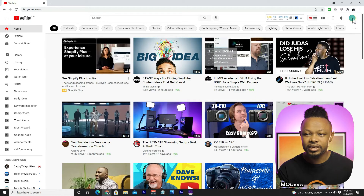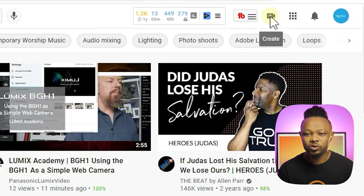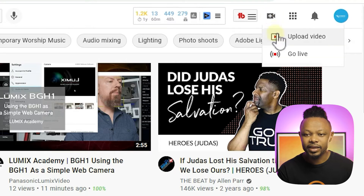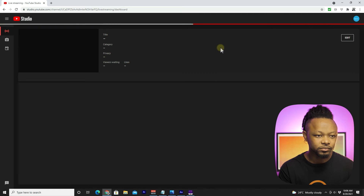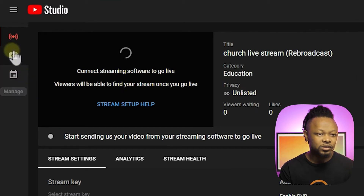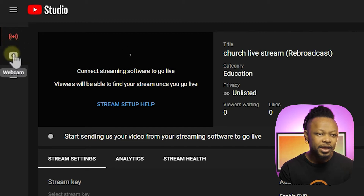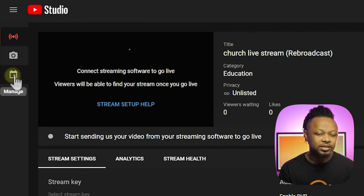You want to make sure you're logged in using your YouTube account or YouTube page account. Go to the create icon or camera icon and click to go live. As you can see, I have three options here: the first option is Stream, the second one is Webcam, and the third one is Manage.